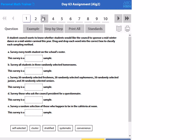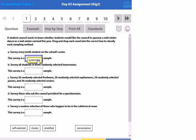So the first one, survey every 10th student on the school roster. Since there's a structured method that they're following, that one would be systematic, that they're following a rule. So that would be a systematic sample.